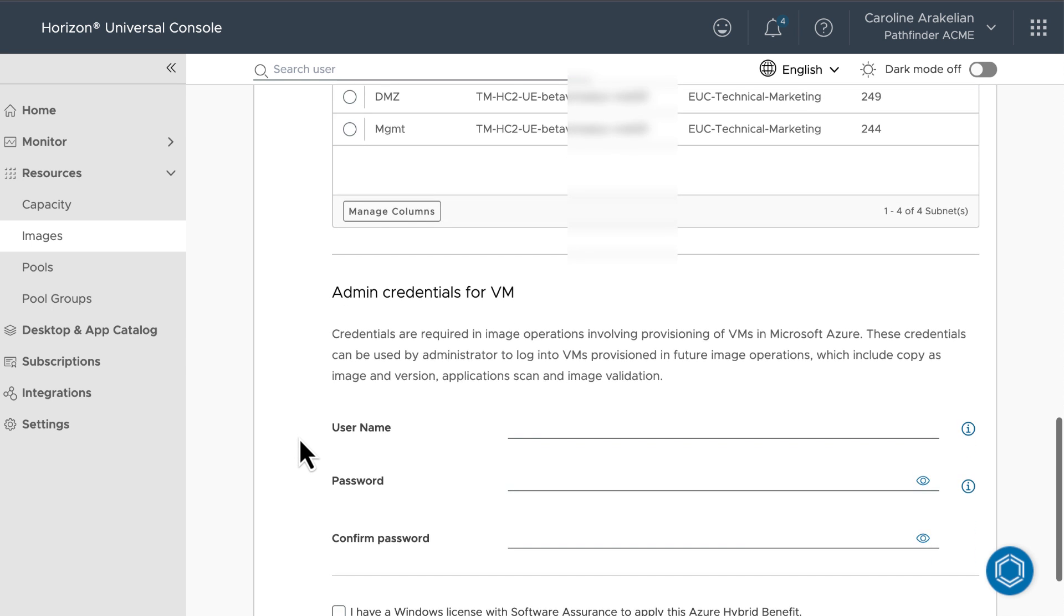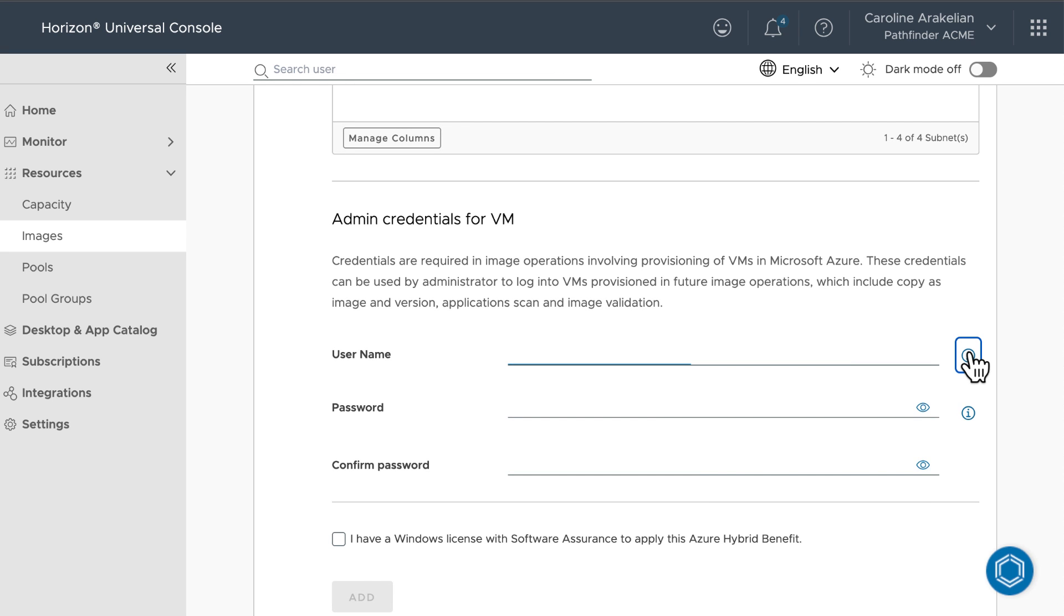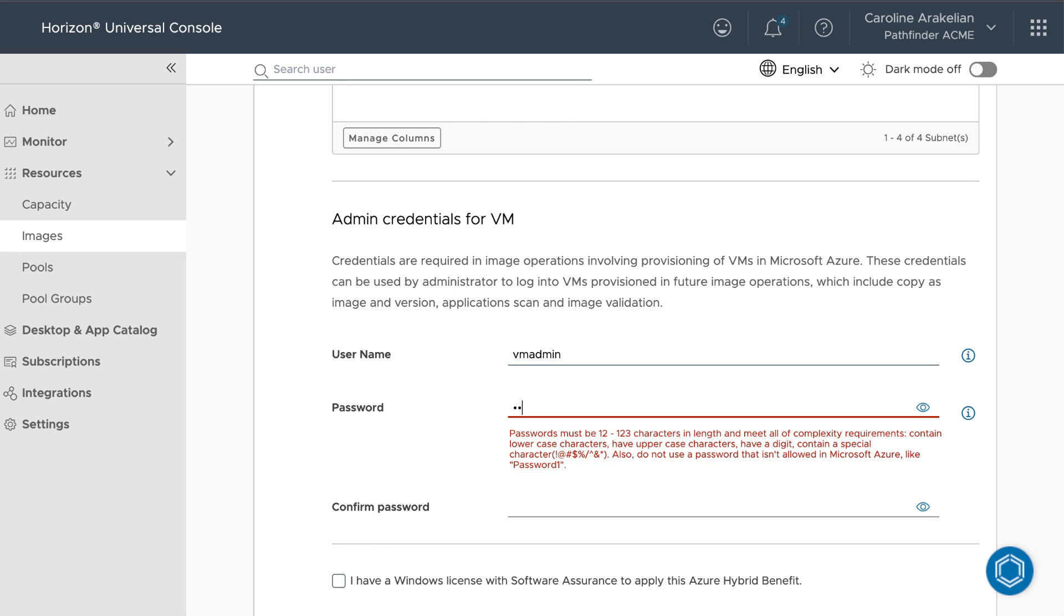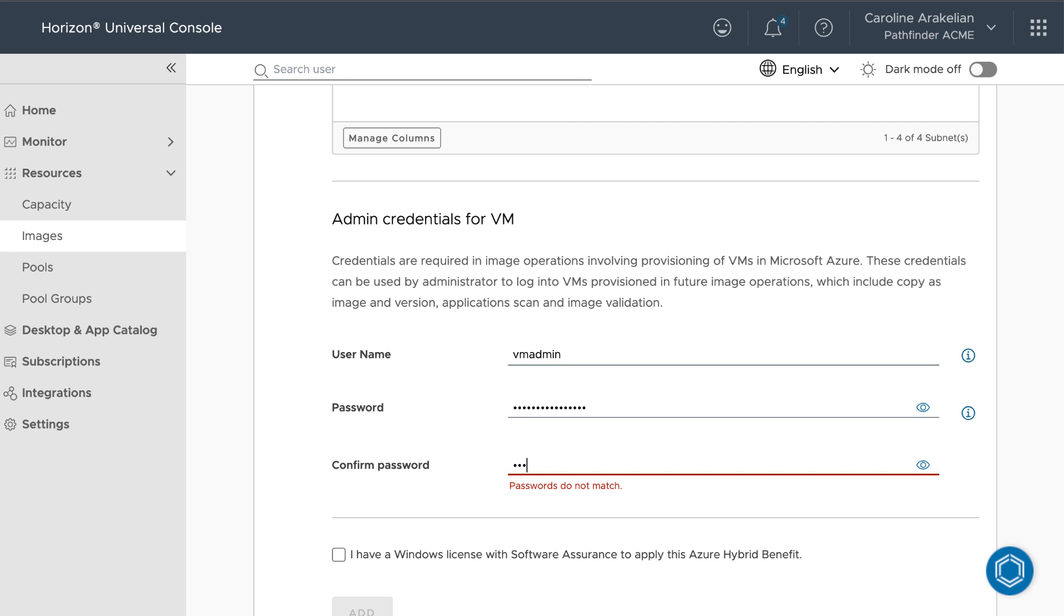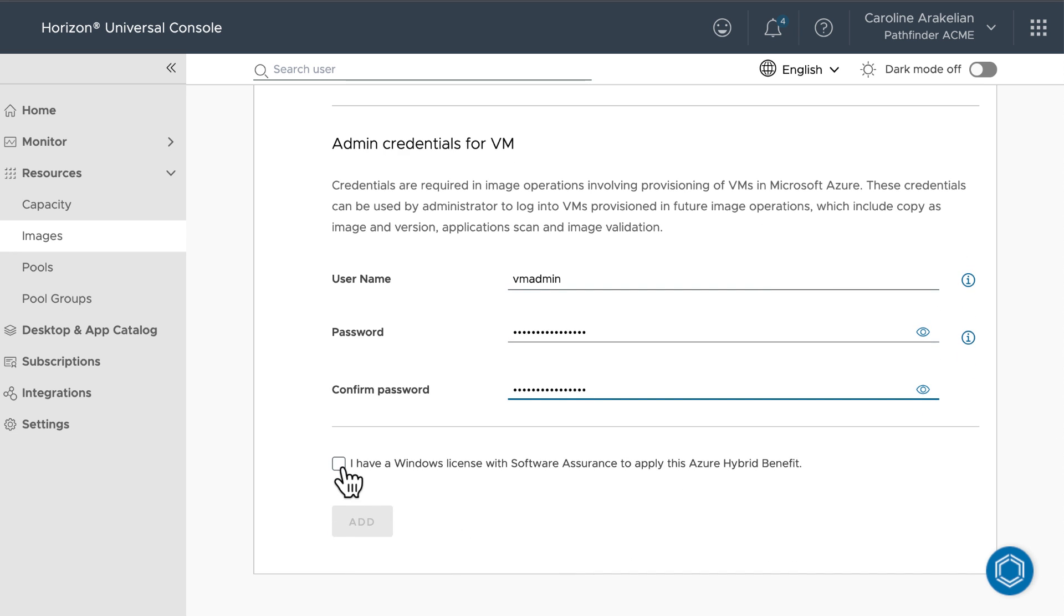Here's where you enter a name and create a password for the local administrator on the machine. Don't use the name administrator, though, because Azure doesn't like that. And then you have to have a Windows license.